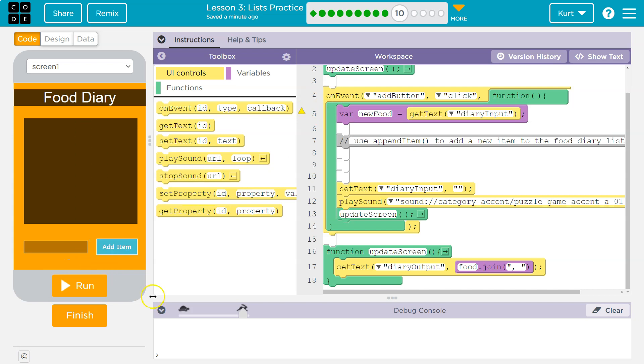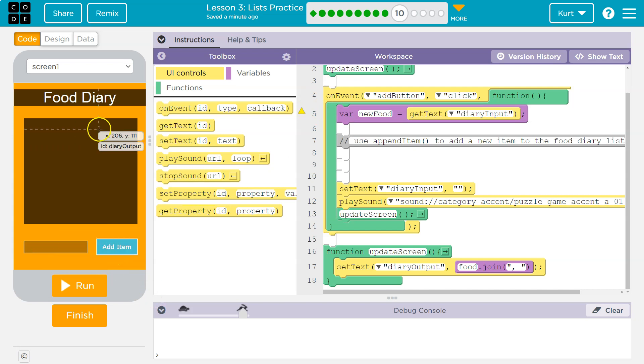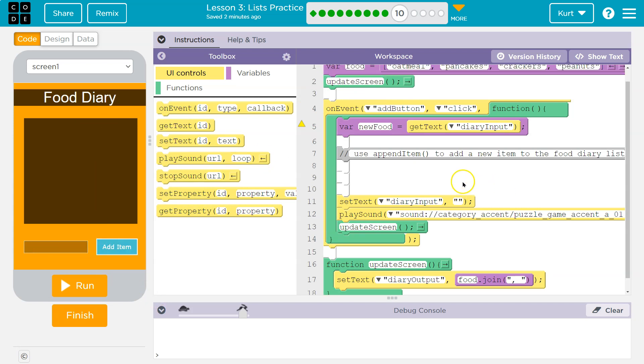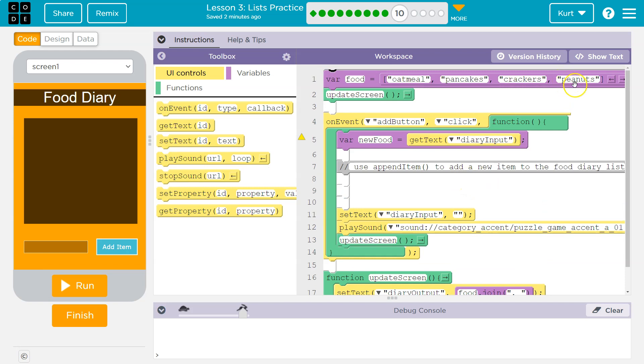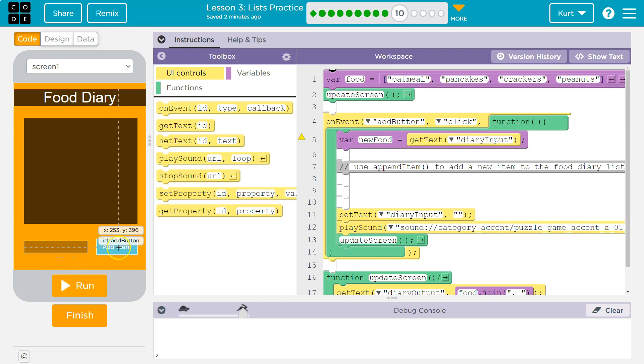So what we want to do is when we click this button, we want it to be added to the list. So we know how to add, right? We're going to do a pinned. Let's see. This is the add button. That makes sense. We have an event for it on event that the add button is clicked.